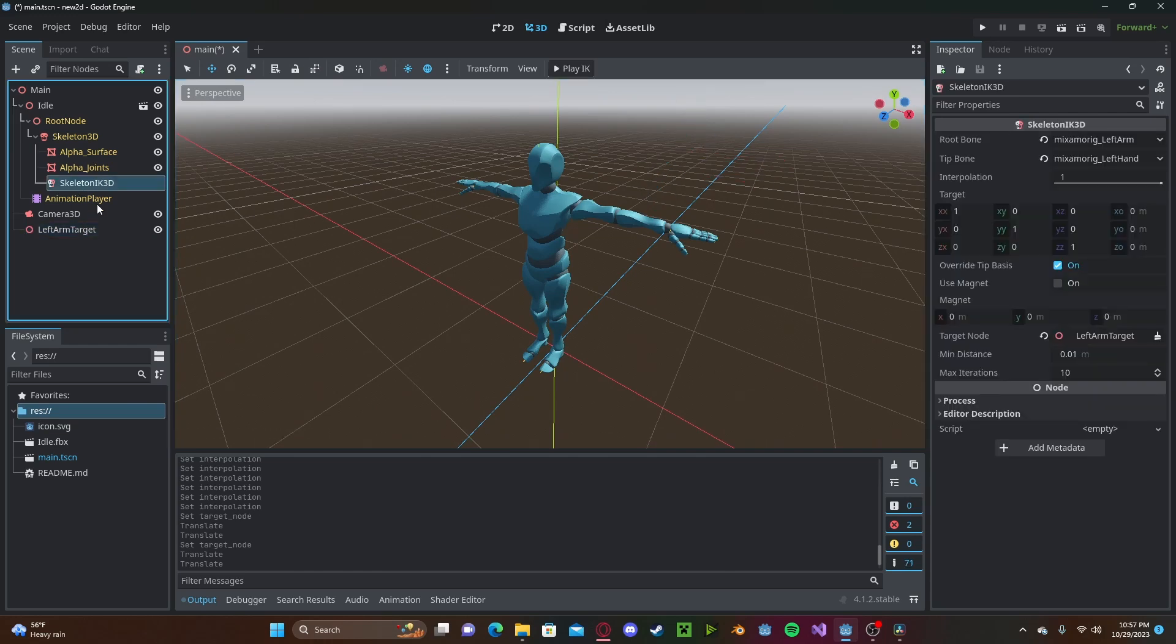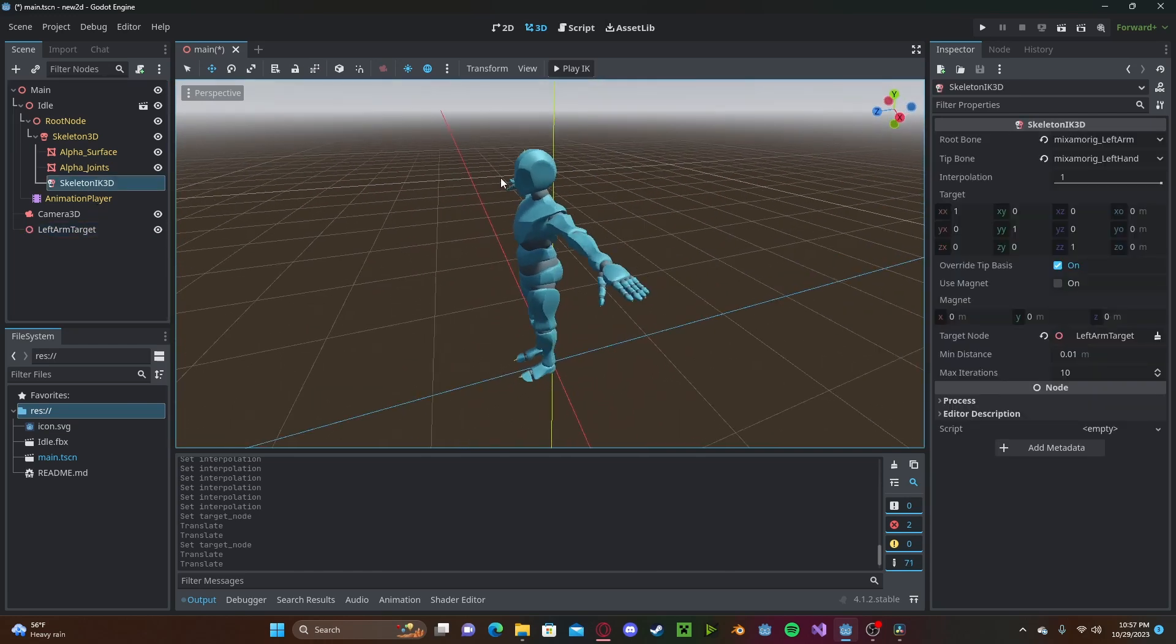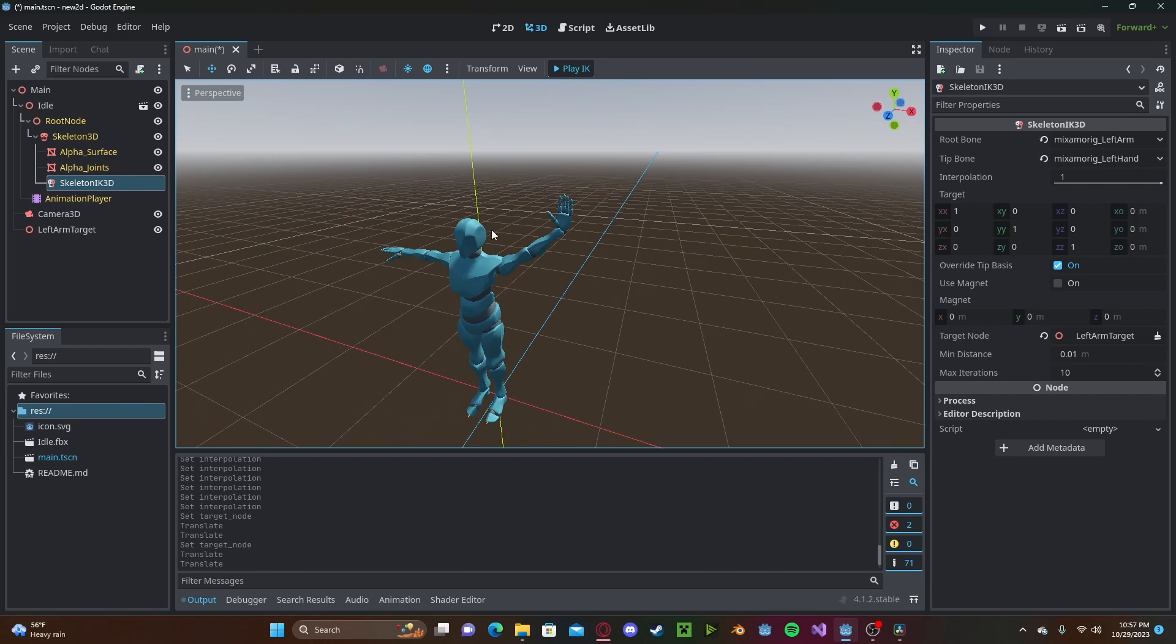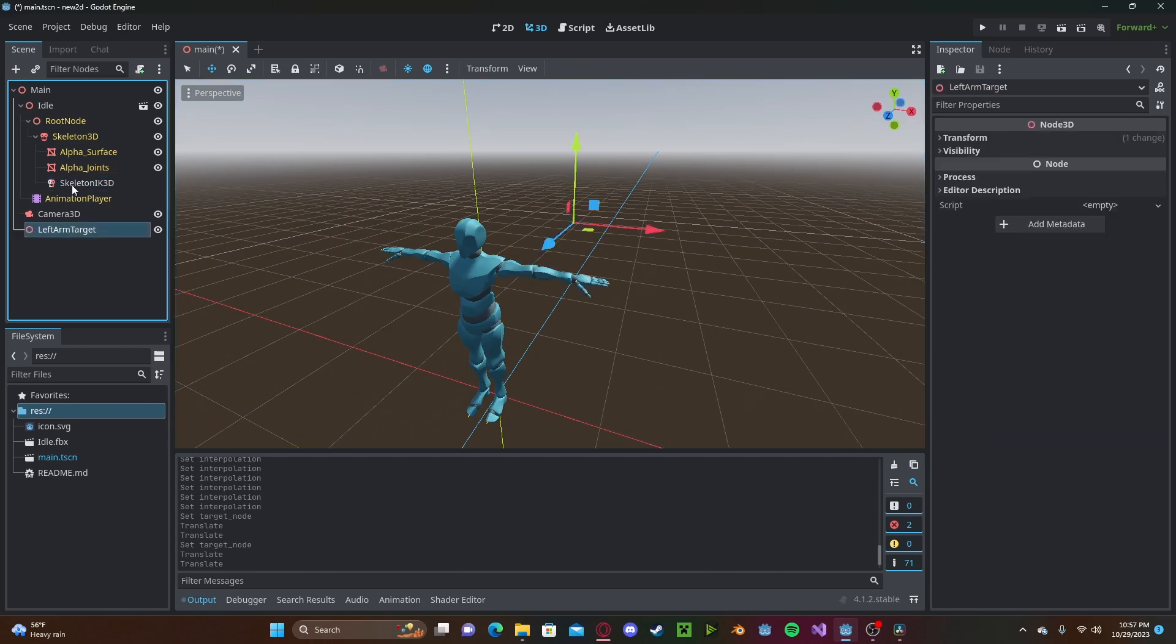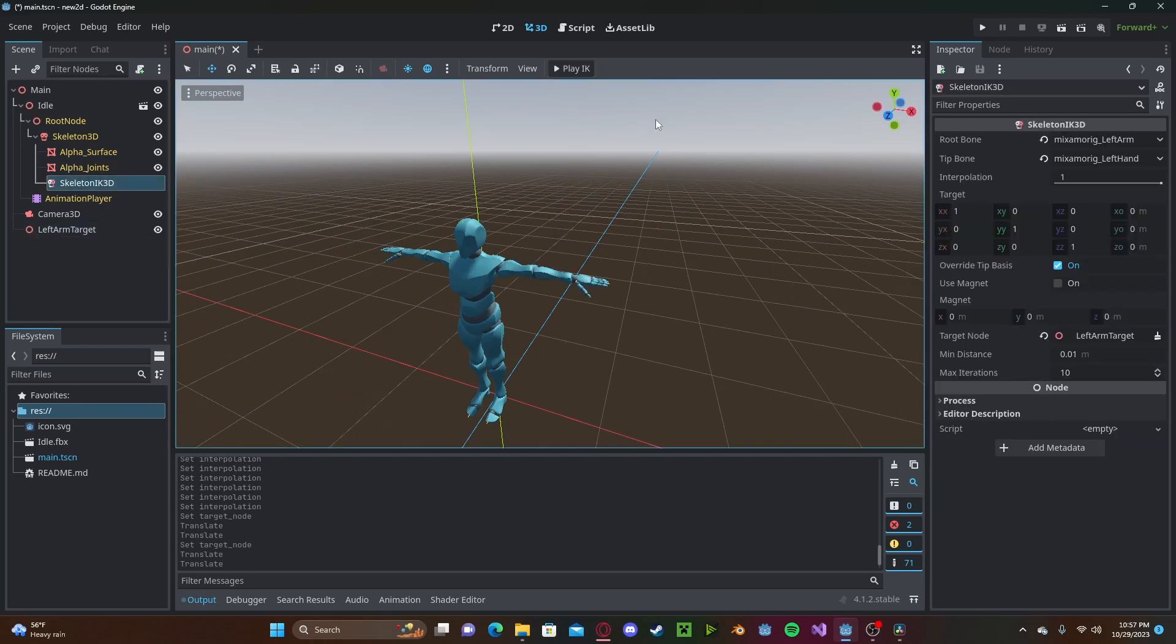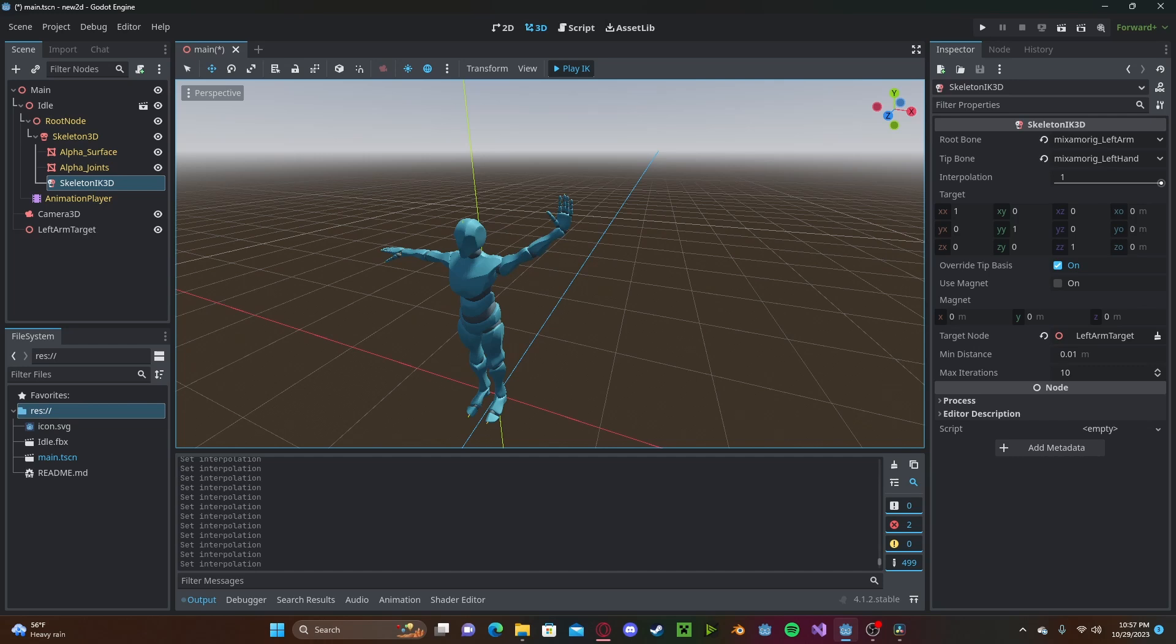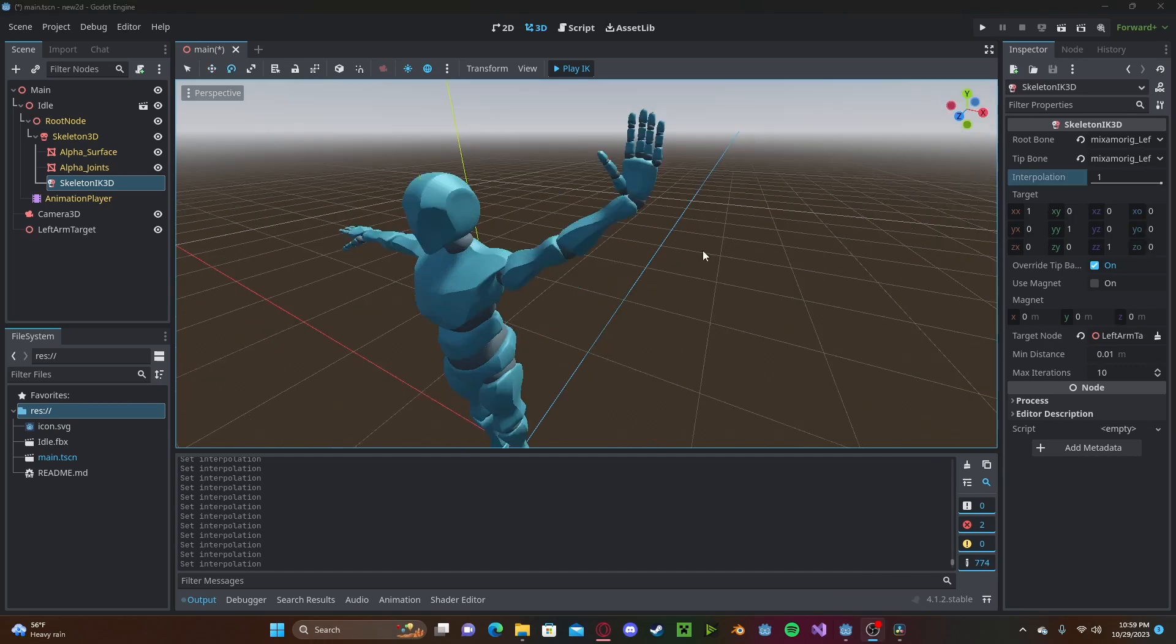And if I hover to my skeleton IK, I press play IK, you'll see the hand will automatically go to the target. And if we press play IK and we go through interpolation, you'll see that it will interpolate from where it started to where the target is.